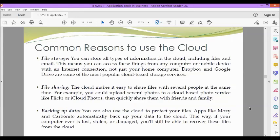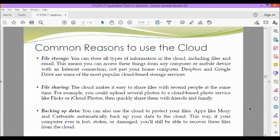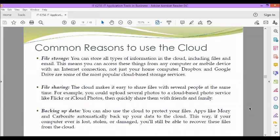So these are the common reasons why we are going to use the cloud. The first reason is file storage. You can store all types of information in the cloud, including files and email. This means you can access these things from any computer or mobile device with an internet connection, not just your home computer. Dropbox and Google Drive are some of the most popular cloud-based storage services.